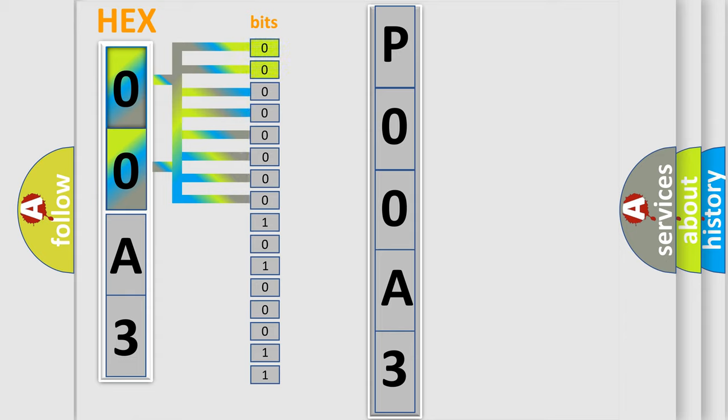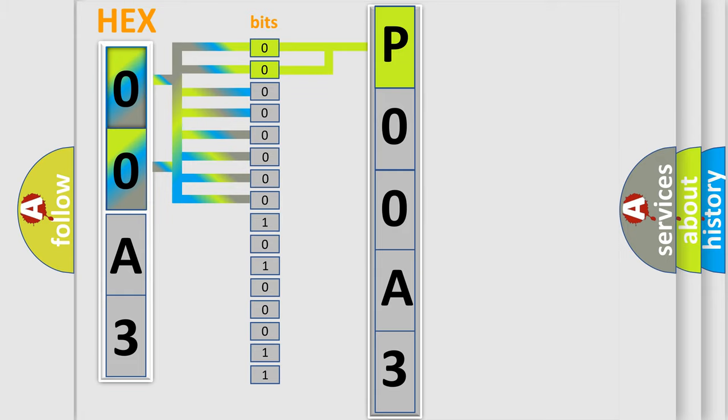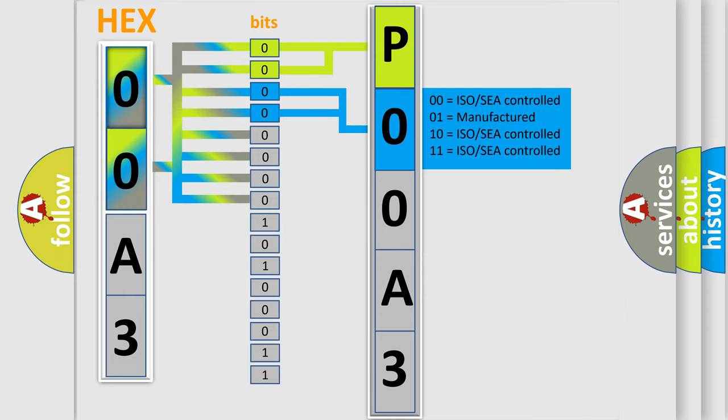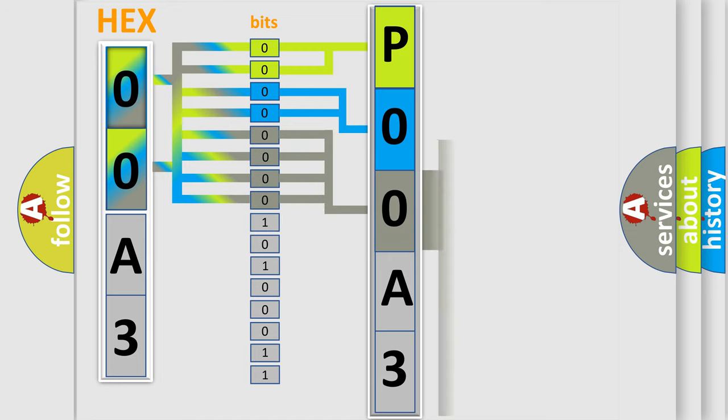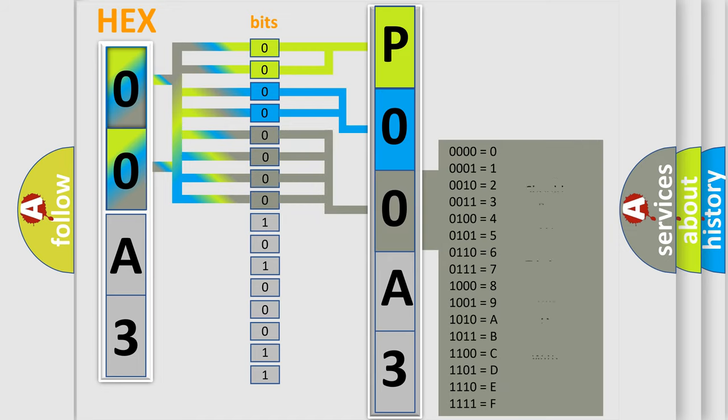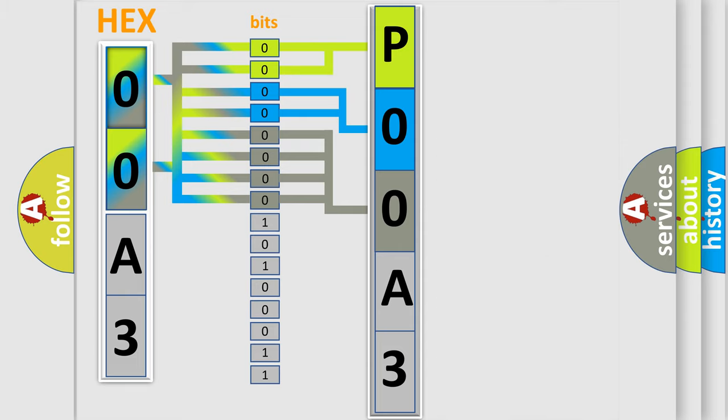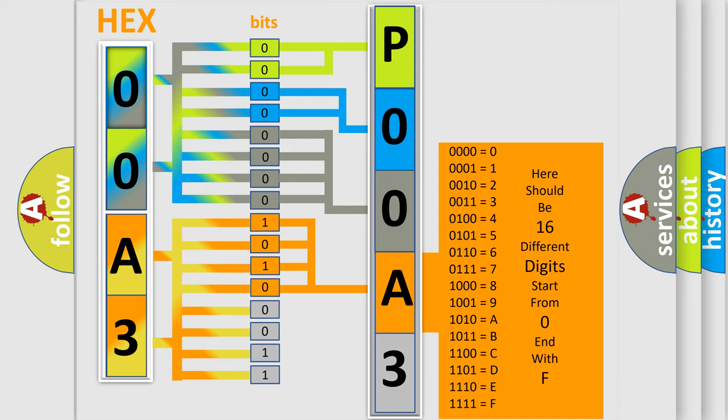By combining the first two bits, the basic character of the error code is expressed. The next two bits determine the second character. The last four bits of the first byte define the third character of the code. The second byte is composed of eight bits. The first four bits determine the fourth character of the code, and the combination of the last four bits defines the fifth character.